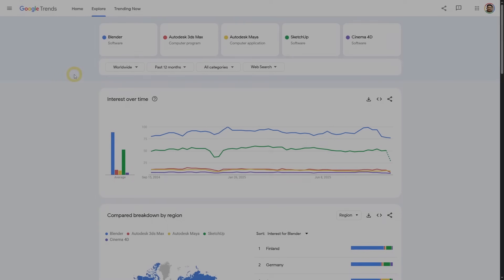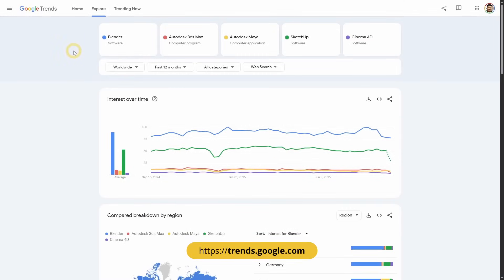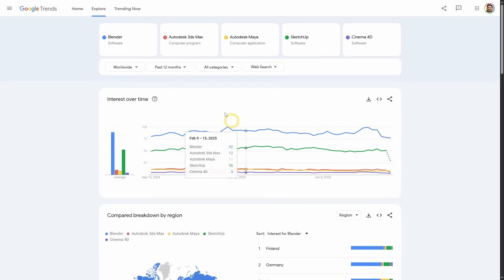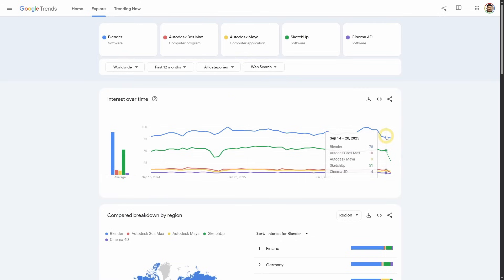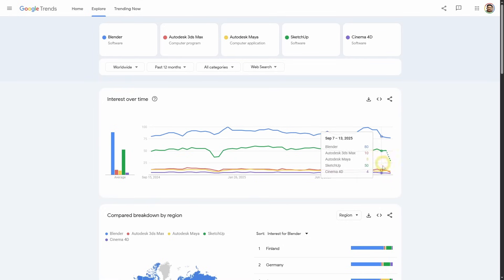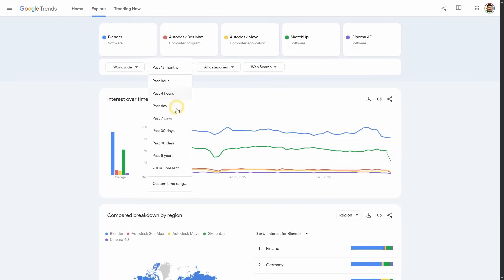Blender is now the standard in 3D DCC, or digital content creation software. If you don't believe me, you can check Google Trends at trends.google.com — a free service by Google where you can compare the popularity of different search terms. Here, I am comparing Blender with 3ds Max, Maya, SketchUp, and Cinema 4D. As you can see, Blender is way over the top. Even the second most popular 3D software, SketchUp, is only half or about two-thirds of Blender's popularity, while others are just way at the bottom.